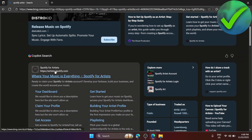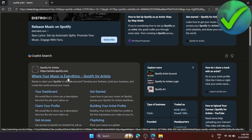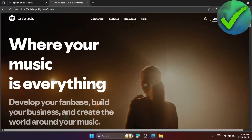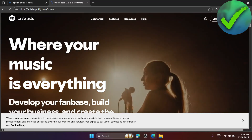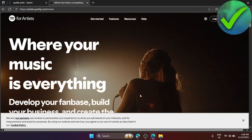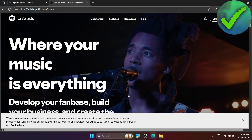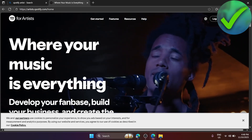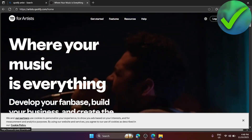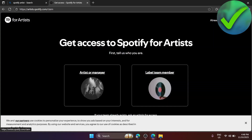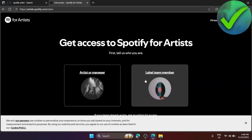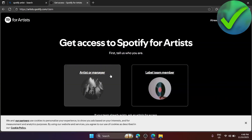Make sure that you click on artist.spotify.com. Once you're on that page, click 'Get Access' in the upper right corner of the screen, and then choose which role applies to you.